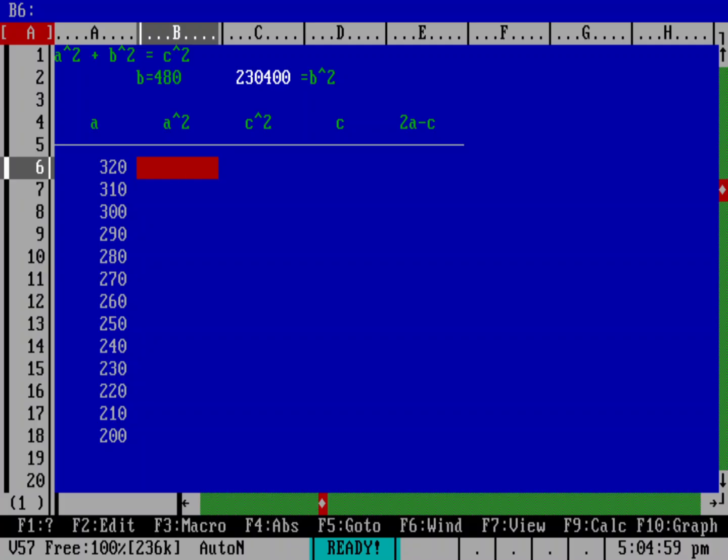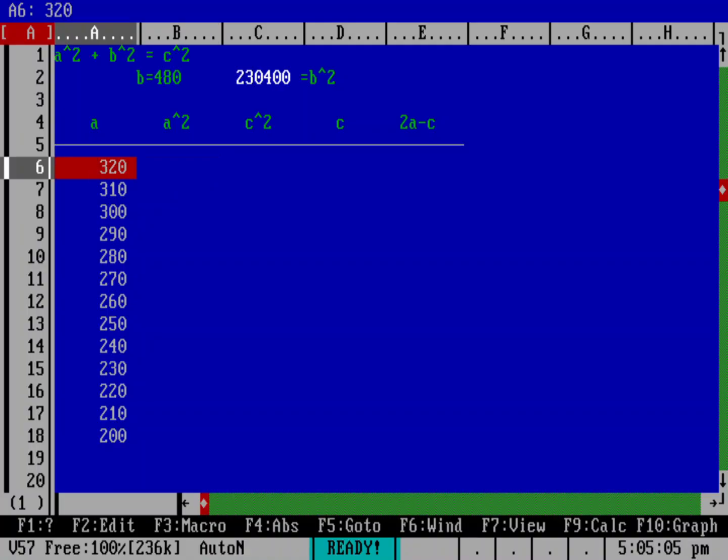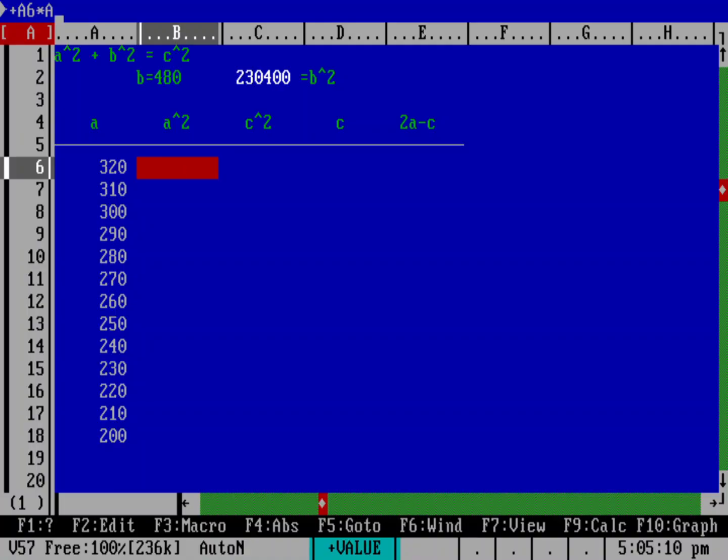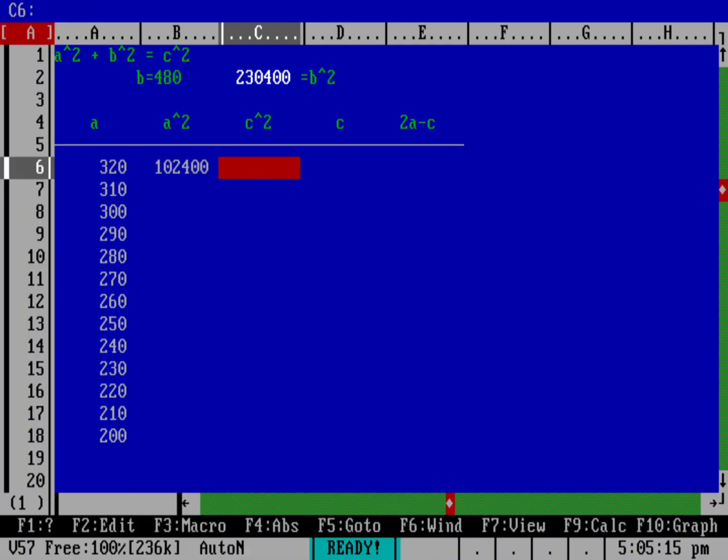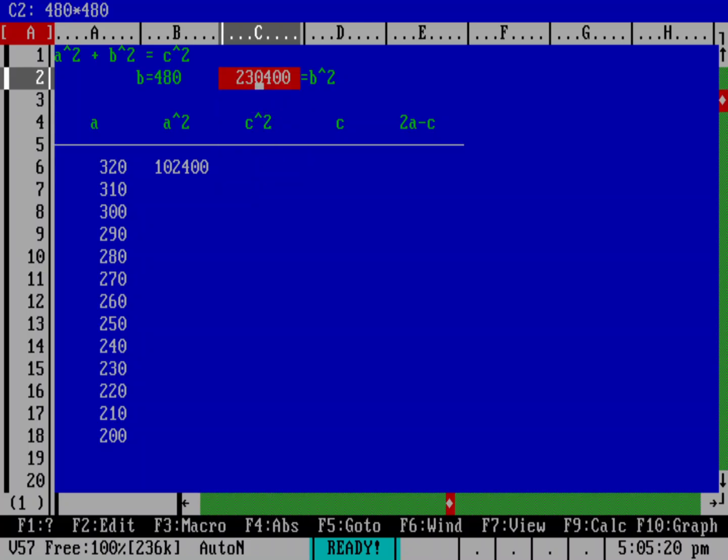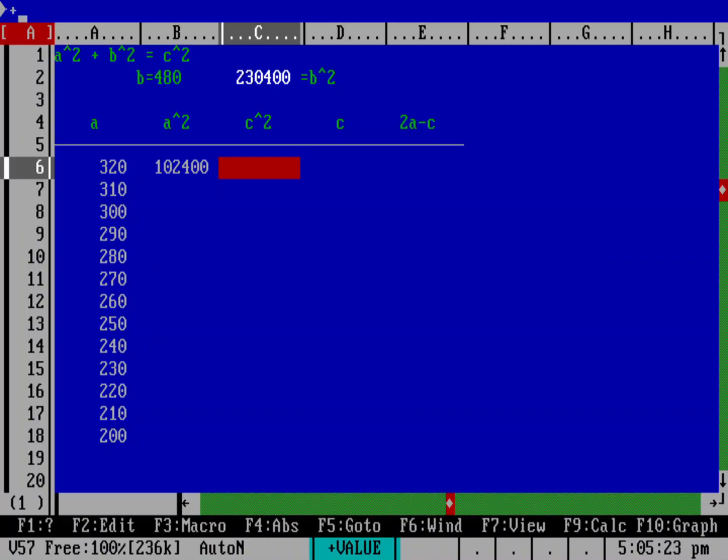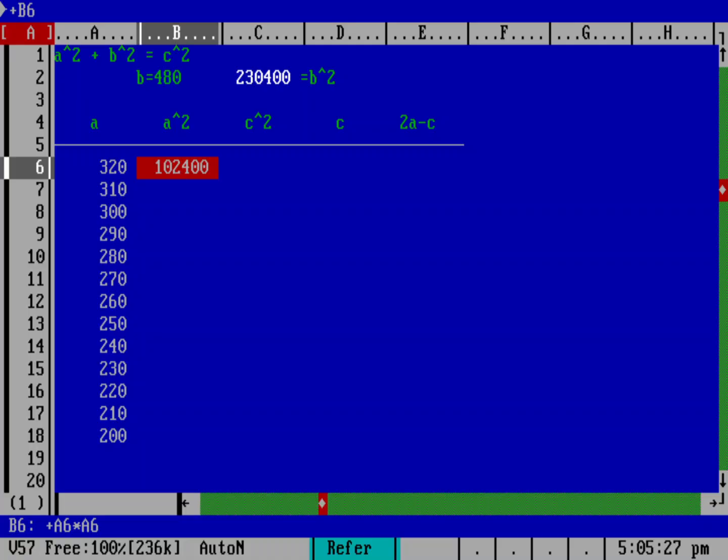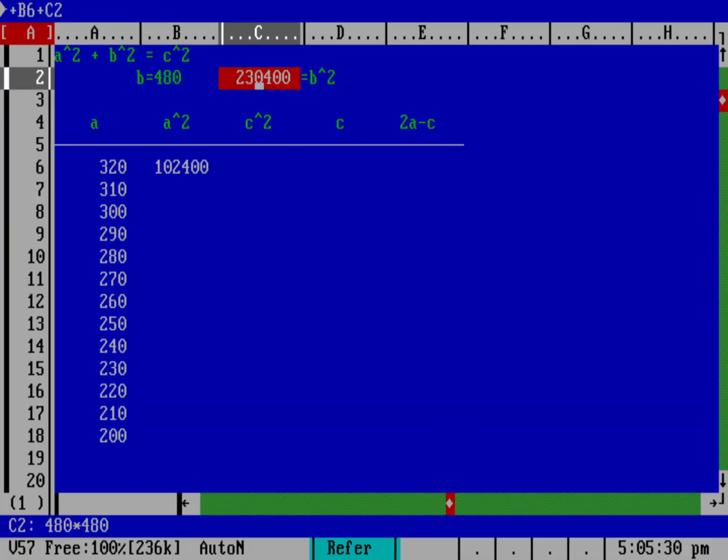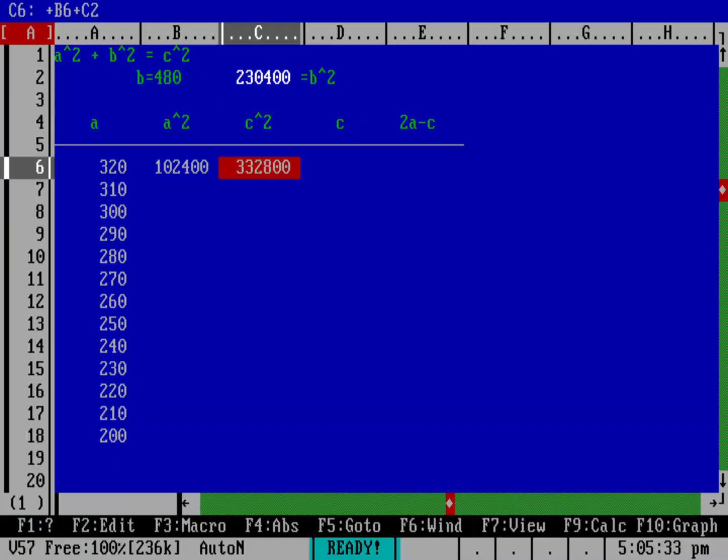So here we've got, what's a squared. If a is 320, I now need to do a squared. And so that calculation is going to be a, the cell a6 times a6, right? And so let's do that. We'll do plus a6 times a6. That's a squared. And so what's c squared? Well, c squared is a squared plus b squared. I've got b squared up here in cell c2. And so that's going to be the cell b6 plus the cell c2.